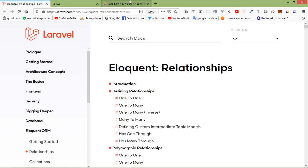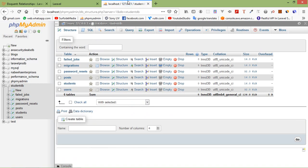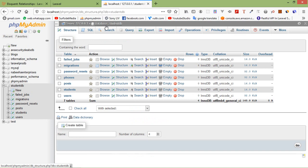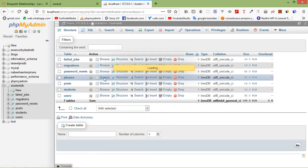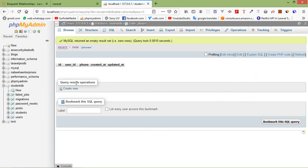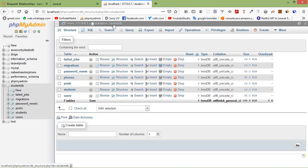You can see — go to localhost phpMyAdmin and click on the database. You can see the phone table. If I click on browse, you can see the columns: id, user_id, phone, and the created and updated timestamps.